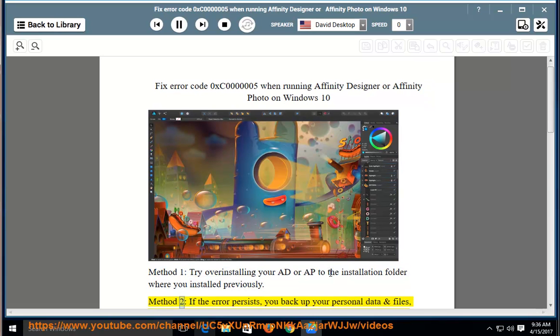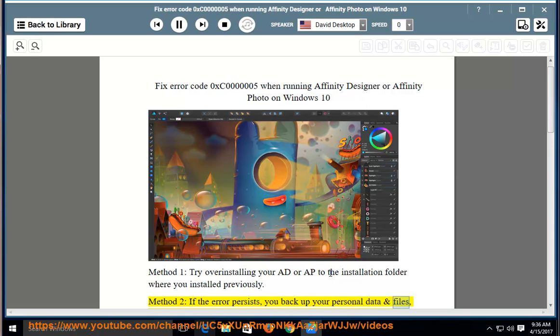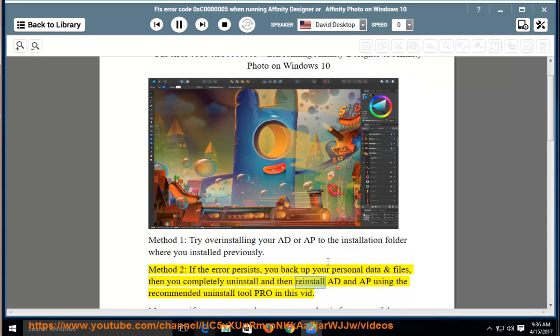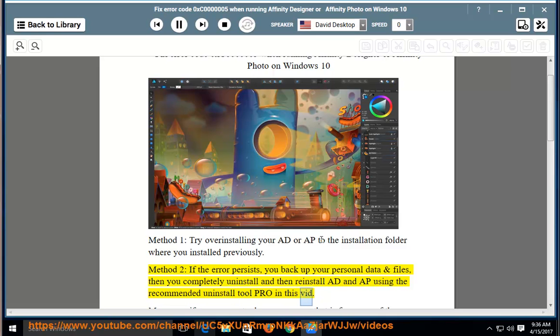Method 2: if the error persists, you back up your personal data and files, then you completely uninstall and then reinstall AD and AP using the recommended Uninstall Tool Pro in this video.